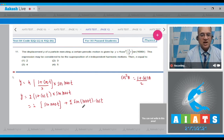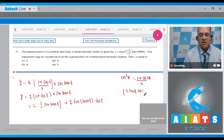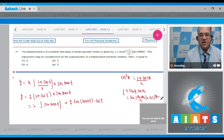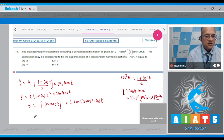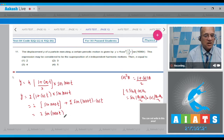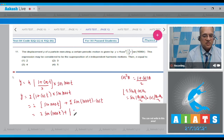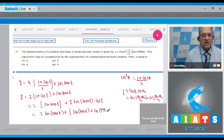Now, the term 2·sin(1000t)·cos(t) uses the product-to-sum formula: 2 sinθ₁ cosθ₂ = sin(θ₁ + θ₂) + sin(θ₁ − θ₂). Applying this, 2·sin(1000t)·cos(t) becomes sin(1001t) + sin(999t).